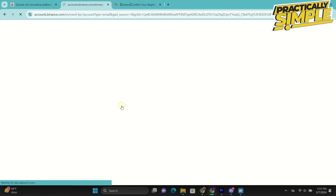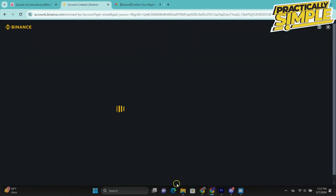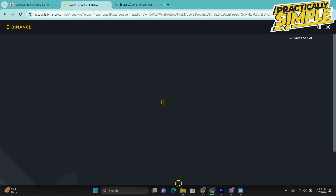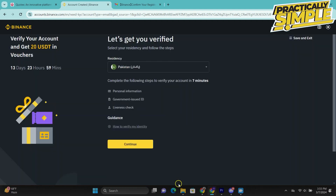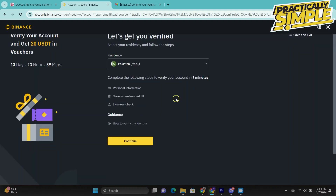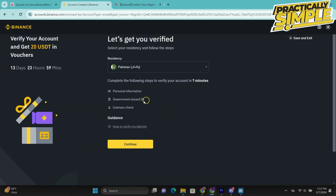Now to use your Binance account you also need to verify your identity. This is going to take about seven minutes and you will need a government-issued ID like an ID card or a passport.